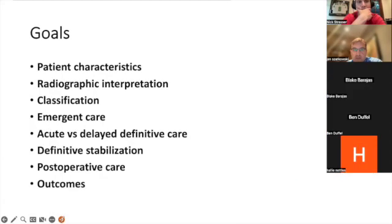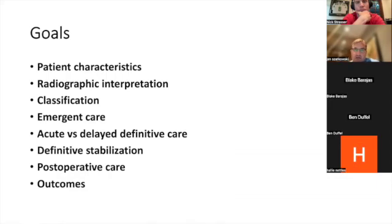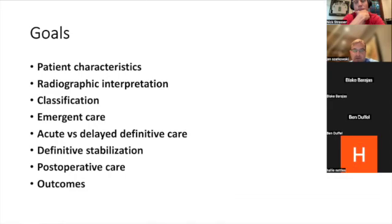So goals — we're going to talk a little about patient characteristics, radiograph interpretation, classification, just to know when we're talking about, hey, is this a really bad pylon? Like no pylon is a good one. And then acute versus delayed fixation, some of the definitive stabilization — what are we using: plates, screws, rods, and so forth.